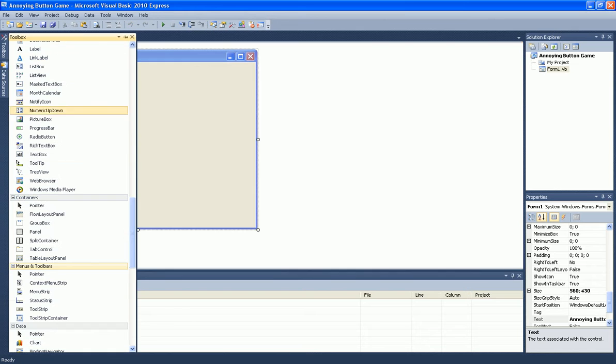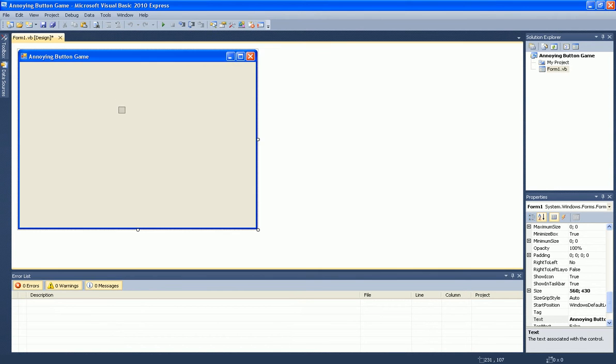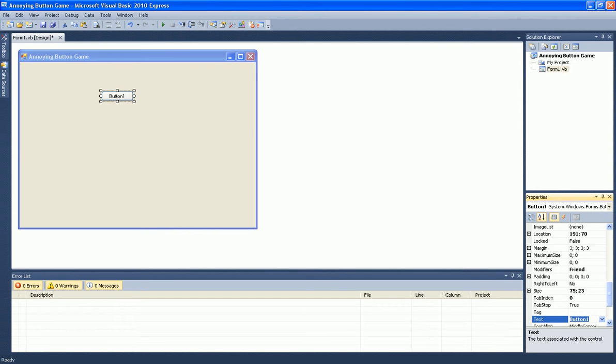Now add a button and rename the button to click me.